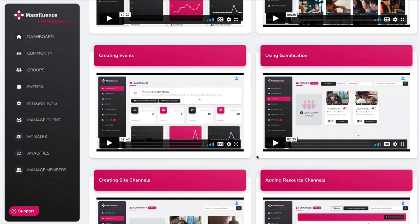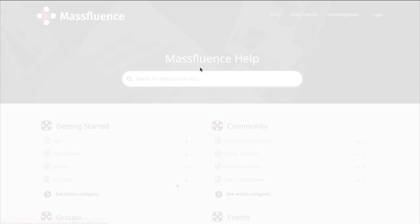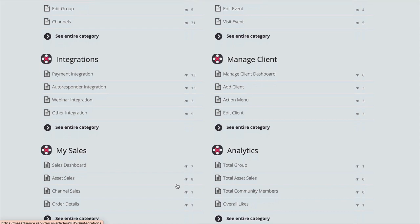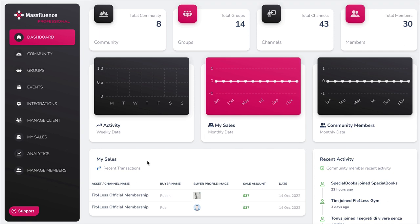The first thing you'll want to do is to watch the tutorial videos, and there are quite a few in here showing you exactly how to use each feature. There is also a knowledge base where they have different articles giving you even more detail. The dashboard basically shows you how many communities, groups, channels, and members you have, as well as some stats on your activities and sales.